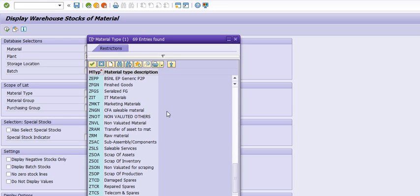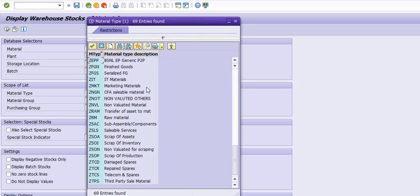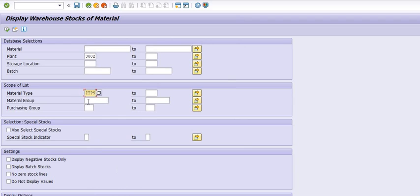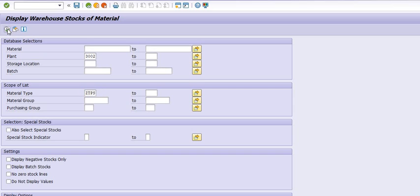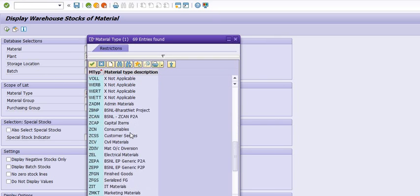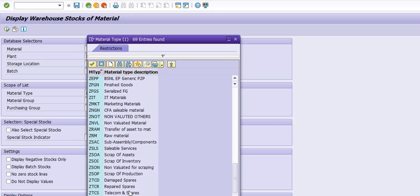My main objective is to check what data is available in our store for third-party sales material — how many materials of this category are available in our whole plant. We fill the plant code, fill the material type, and execute. No data is available, so I'm going to execute the transaction code JTCS for telecom spares.